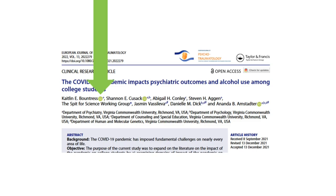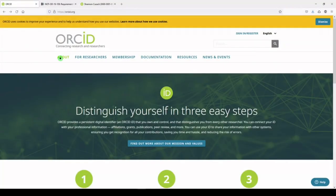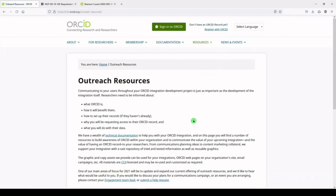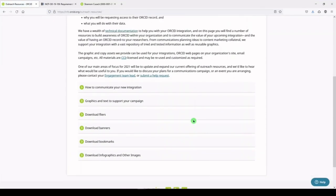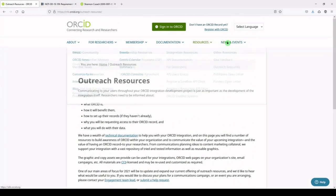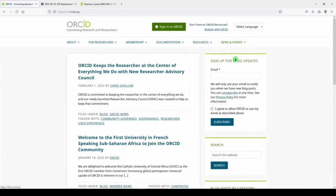On the ORCID homepage, which is ORCID.org, you can find out more about ORCID, read about ORCID for researchers, read their documentation, and access other resources for researchers, for members, for developers, and for consortia. You can also follow their news and events, and sign up for updates.